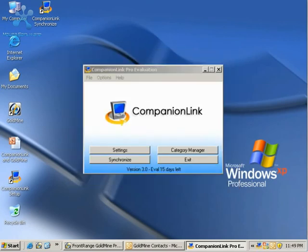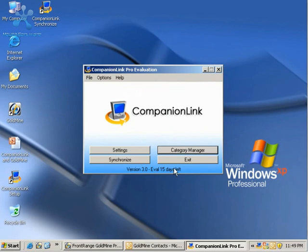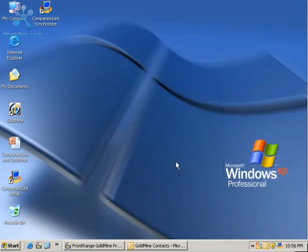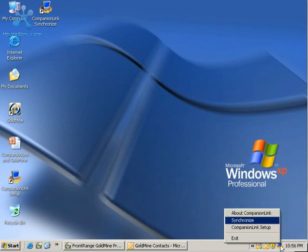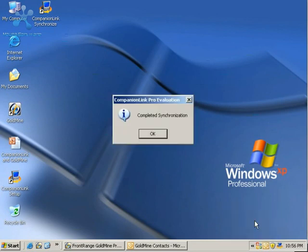I'm back at my main Companion Link setup, and I can click Exit. On your Windows desktop now, you'll see in the lower right a Companion Link icon. If you do a right-click on that, you can choose Synchronize to synchronize your Goldmine contacts with Outlook.